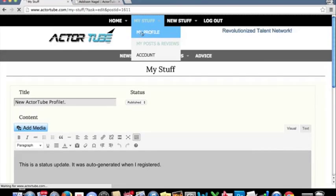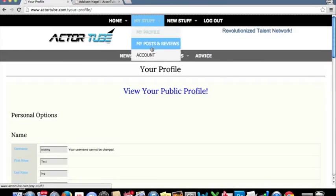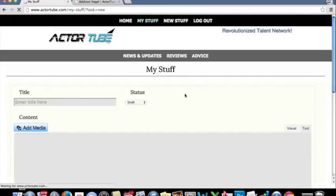Here's your profile information. You can click on my posts and reviews. You'll be able to see your posts here. You can create a new post.